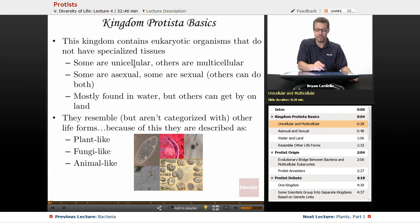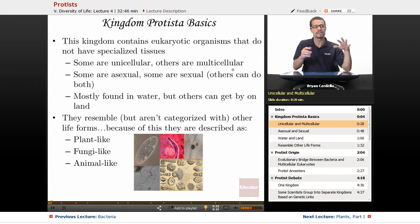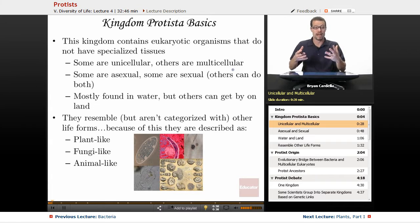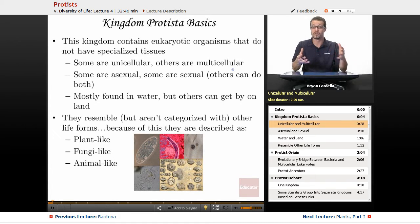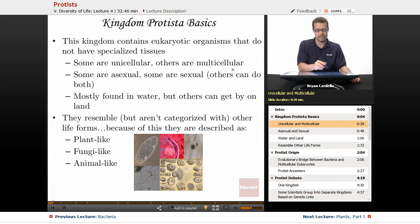Some protists are unicellular — actually a lot of them are — and others are multicellular. So we can't say that the reason they're not animals is they're all single-celled, because there are some that actually do have multicellular versions. Some species are completely unicellular, while others can be multicellular.